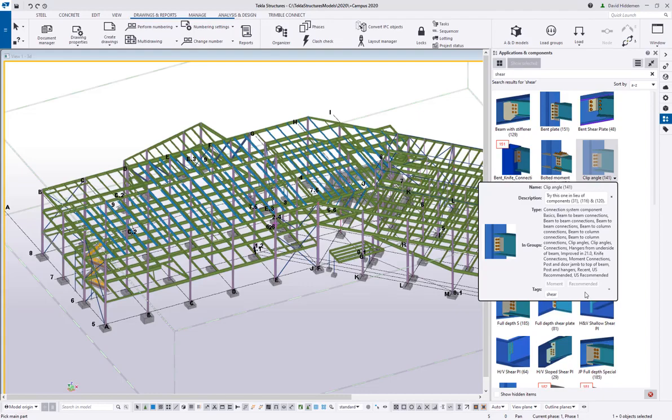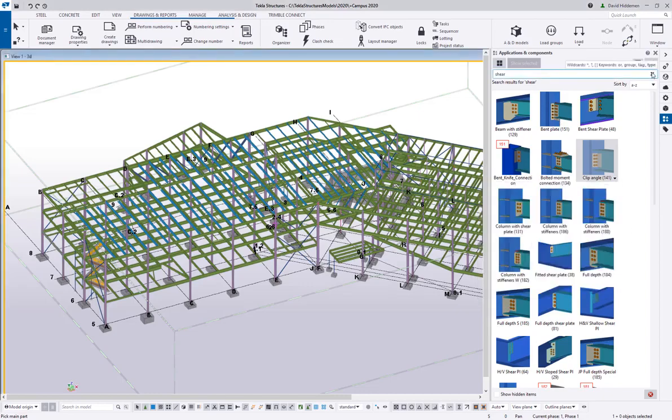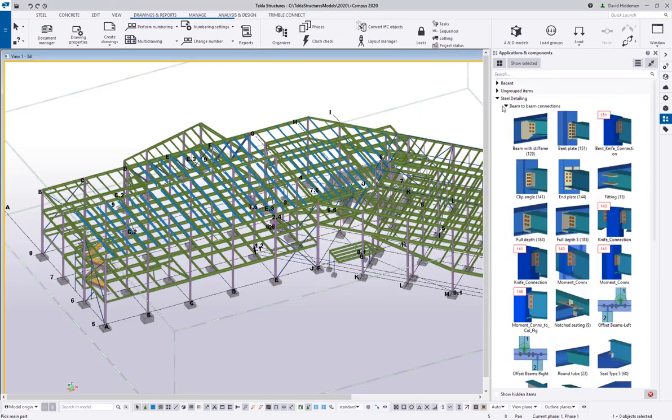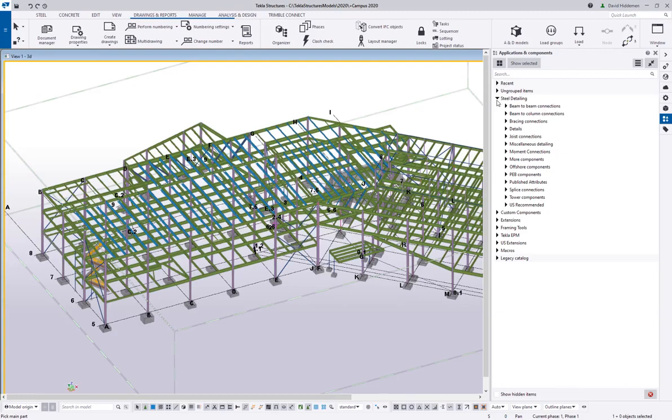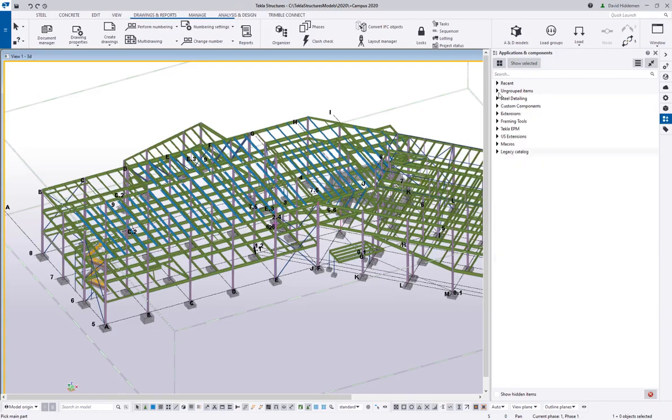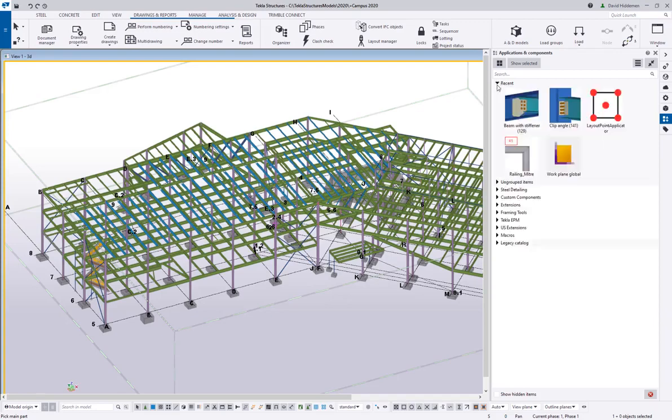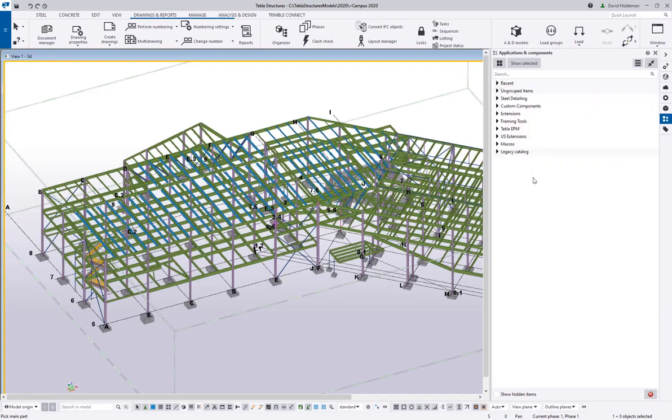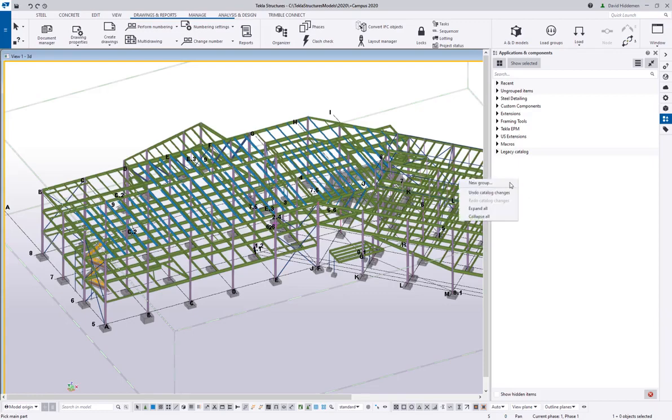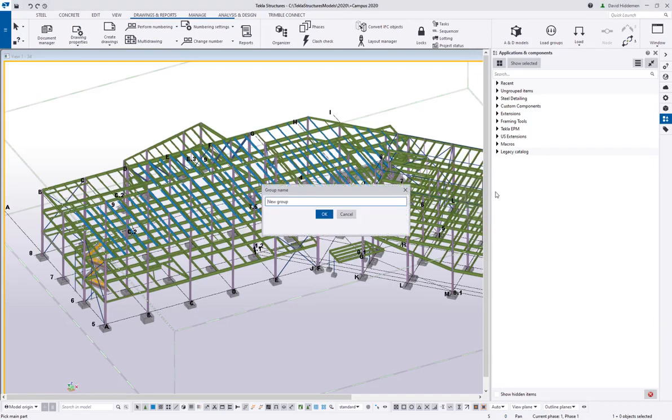Something else that's really important for people is being able to create their own groups. Obviously we have our own groups here—steel detailing, beam-to-column connections, beam-to-beam connections, and so on. I also have an ungrouped items because I've added a bunch of stuff, and then Tekla automatically creates a recent group for anything that I've done recently. But you can create your own groups by right-clicking in this space and then clicking 'new group'.